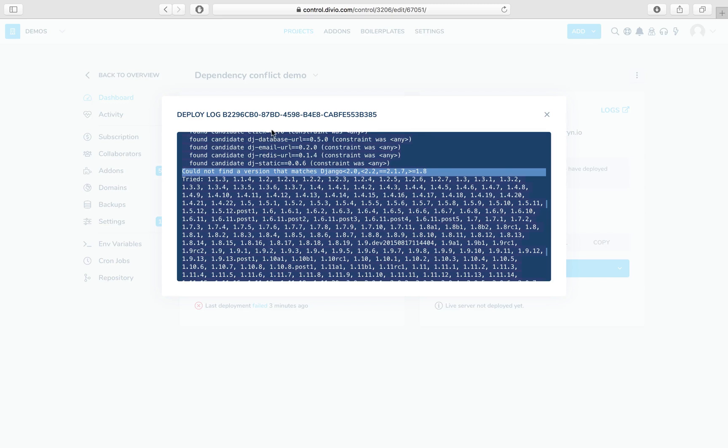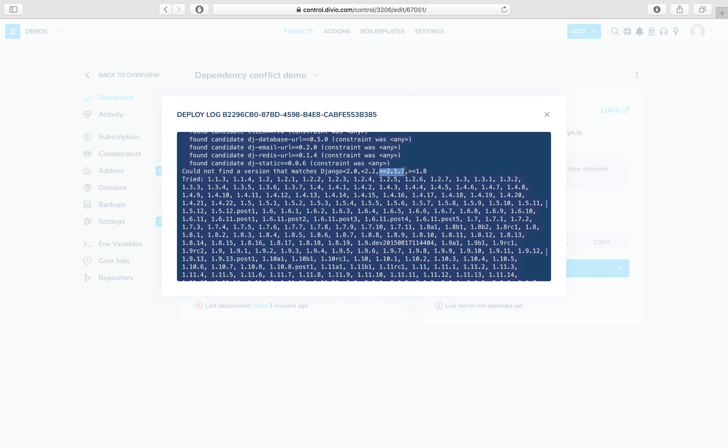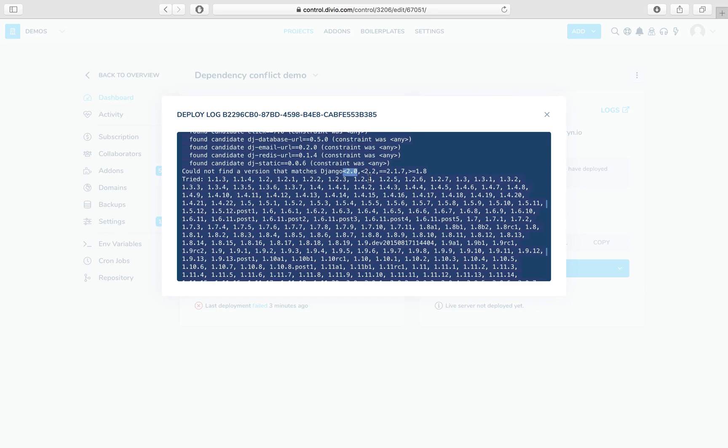The first clue is that something has gone to the trouble to specify an exact version here, 2.1.7. So it's most likely that we really do want that, and that this requirement is something from something else along the way that has crept in and perhaps it's become out of date and is now specifying an older incompatible version. So that's our first clue.